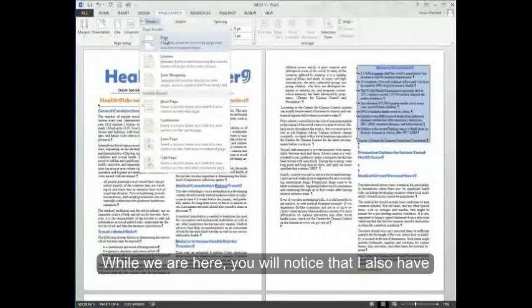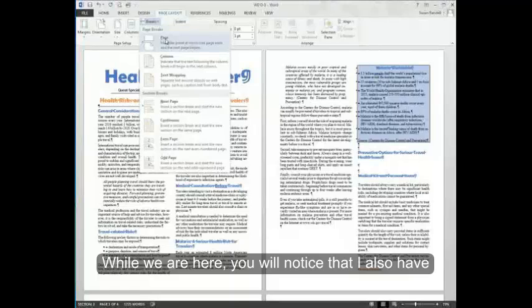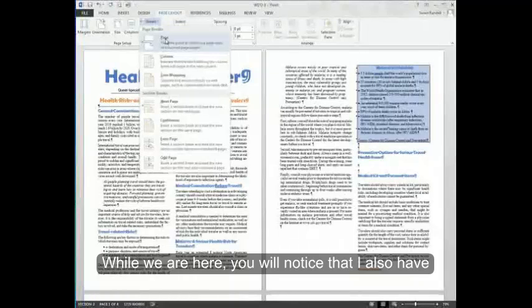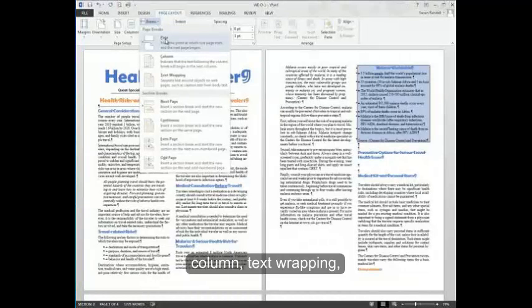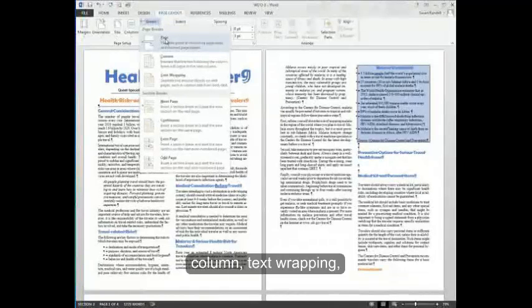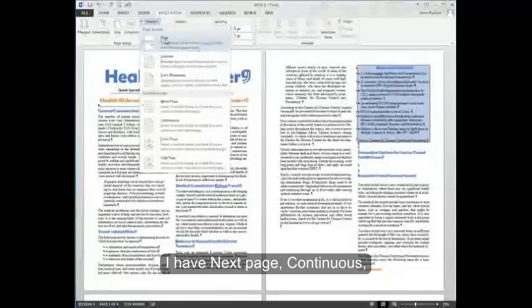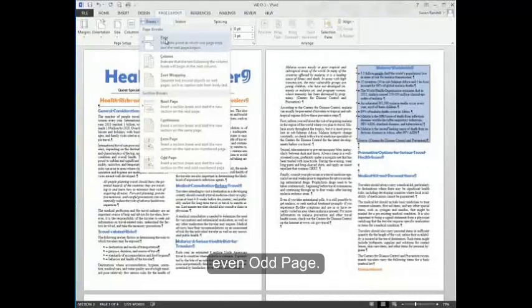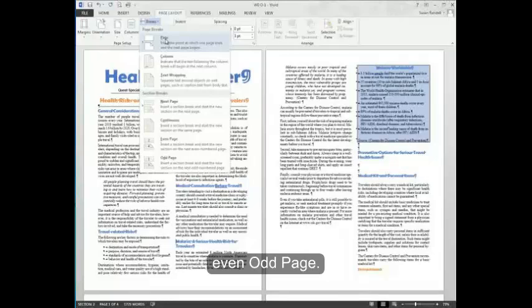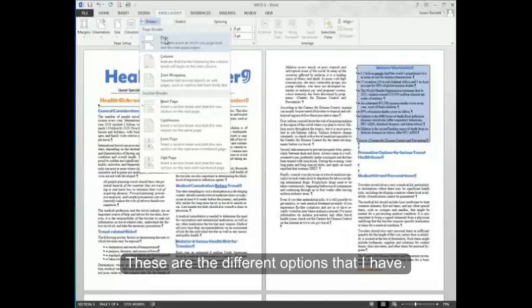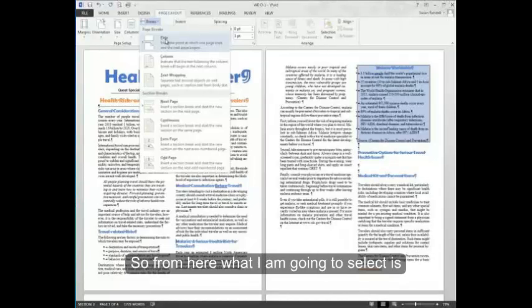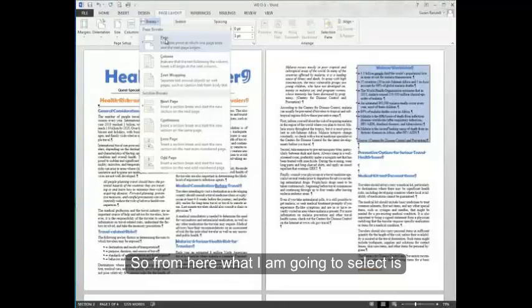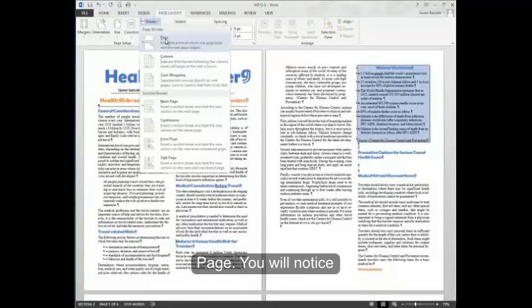While we are here, you'll notice that I also have column, text wrapping, I have next page, continuous, even page, odd page. These are the different options that I have. So from here, what I'm going to select is page.